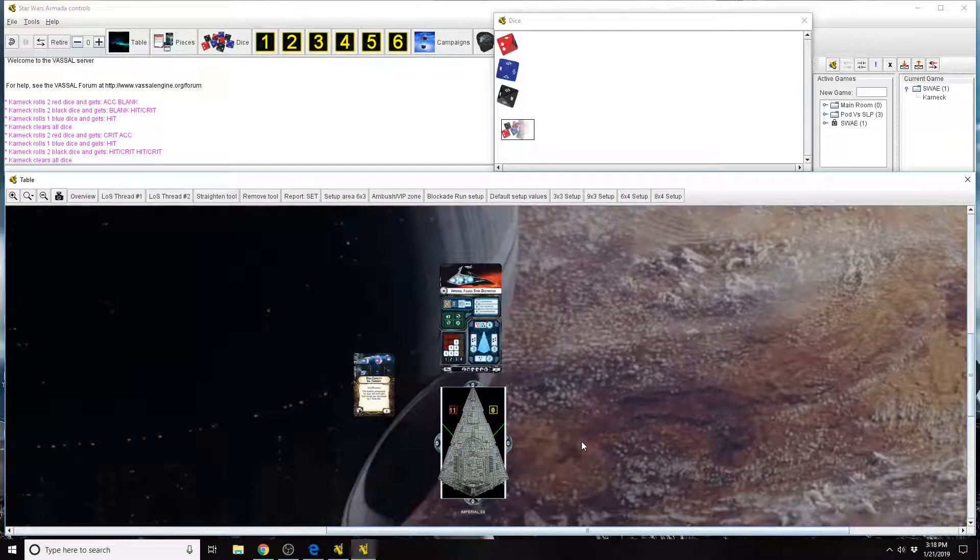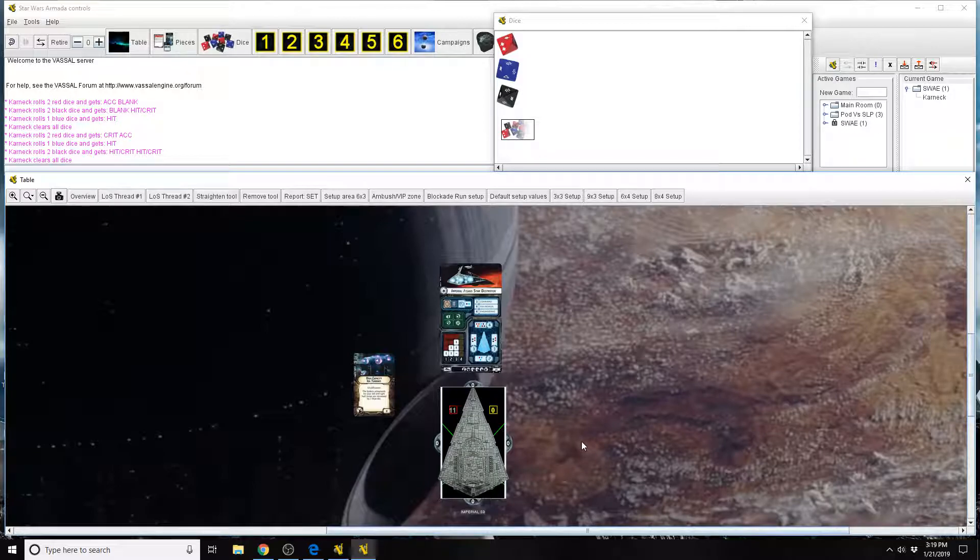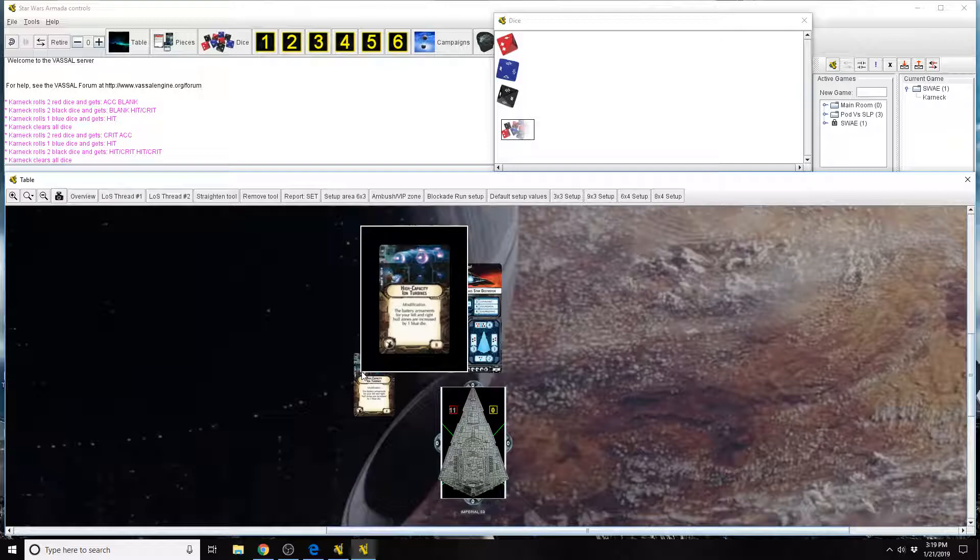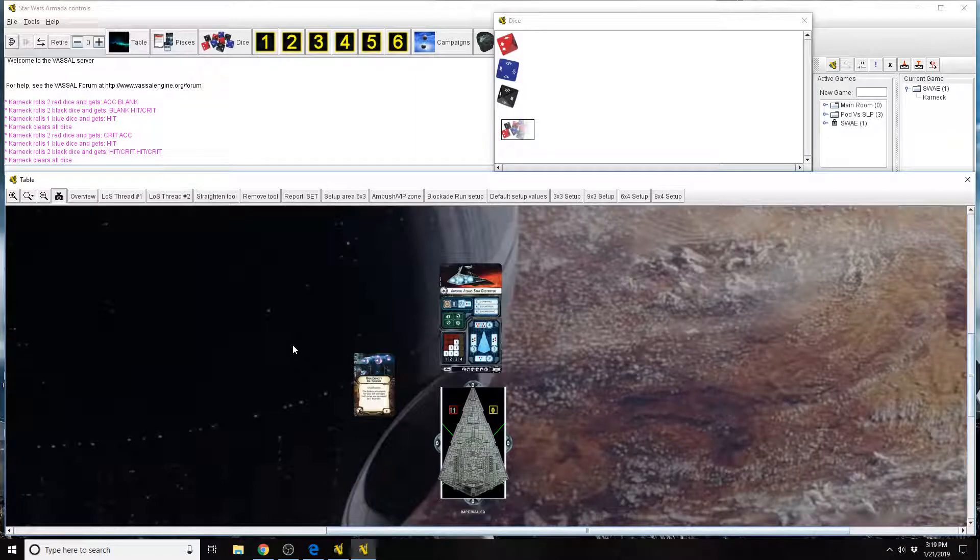But it has two additional arcs, there's an additional one on the left and the right. But these are not called left and right hull zones. They are called left auxiliary and right auxiliary. They are specifically defined in separating them. So this card wouldn't be able to give an extra die to auxiliary arcs, only specifically to the left and right hull zones as defined by FFG. So that's Star Wars Armada Explained. Thanks for watching.